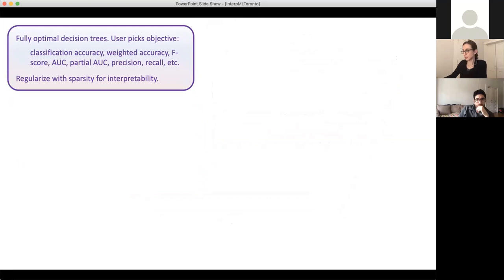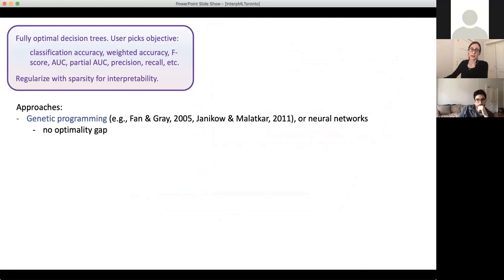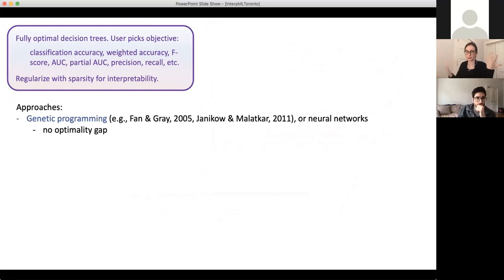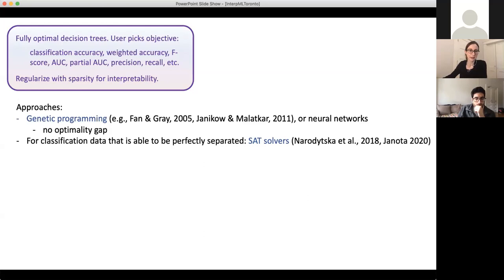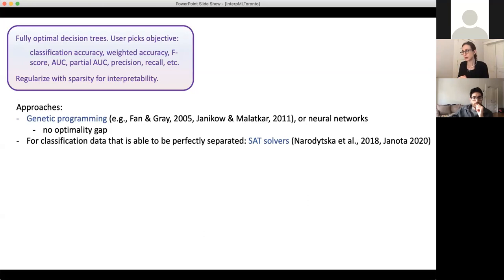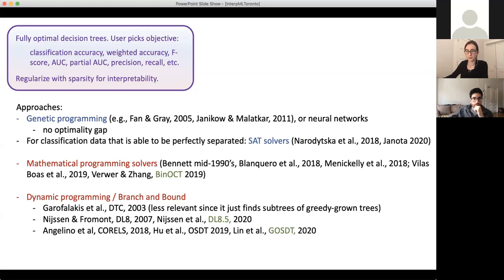I'm going to talk about the different approaches to solving this problem. Sometimes people have been using genetic programming or neural networks, but the problem is there's no optimality gap and neural networks are not great for this kind of discrete problem. For data that can be perfectly separated by a decision tree, SAT solvers have been very useful, but I don't know of any real dataset where data are perfectly separable. The other two approaches are mathematical programming solvers and dynamic programming combined with branch and bound techniques. The three most relevant methods right now are BIN-OCT, DL8.5, and GOSDT.